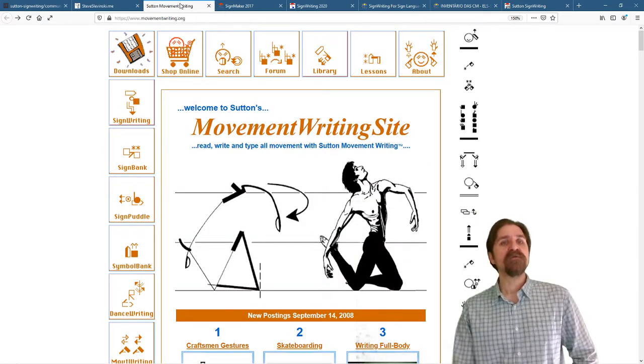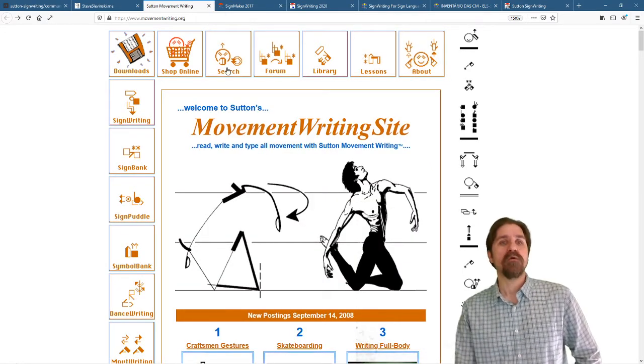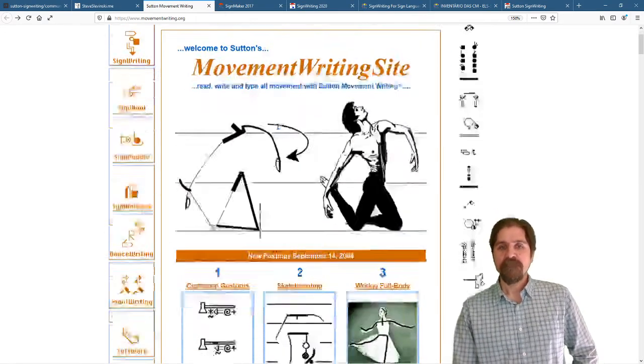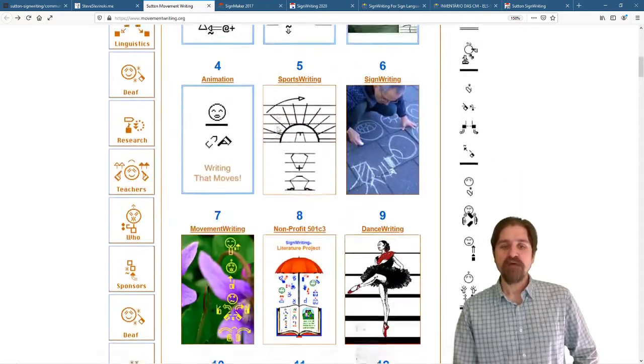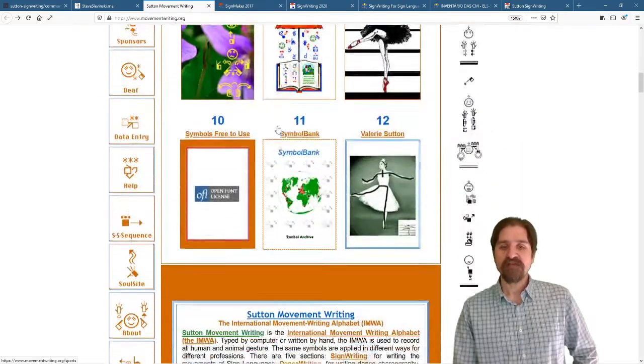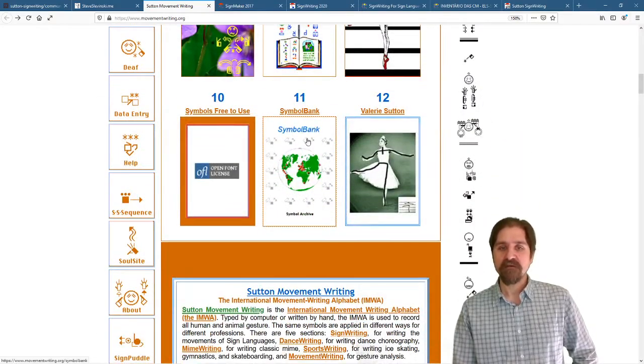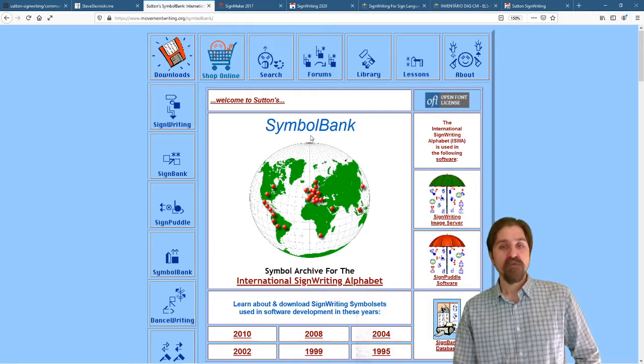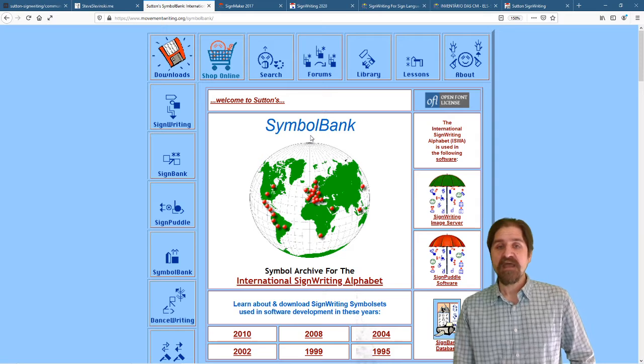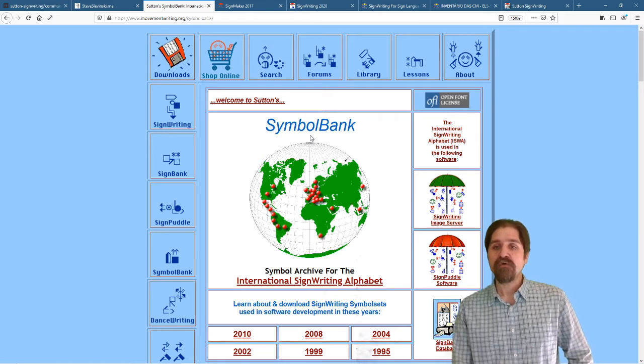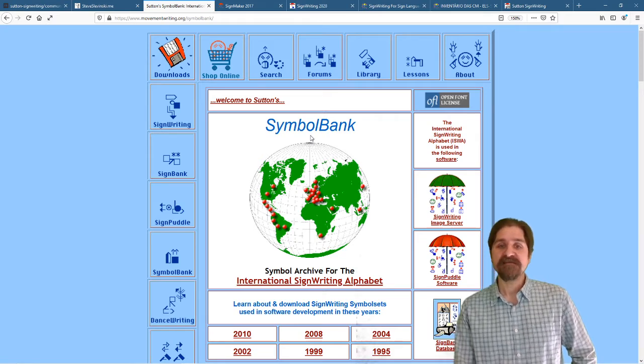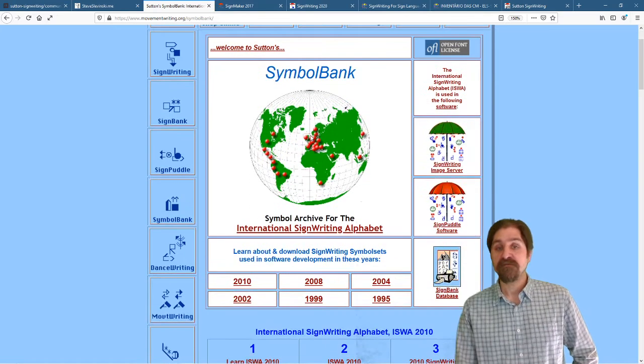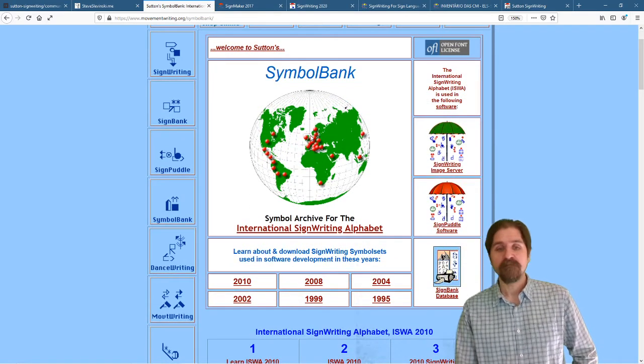Let's go to movementwriting.org. If you scroll down, you will find Symbol Bank number 11. Right here we have the downloads for all of the past Symbol Sets, past and current.